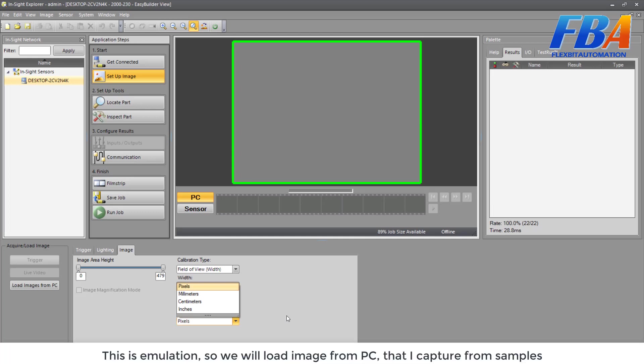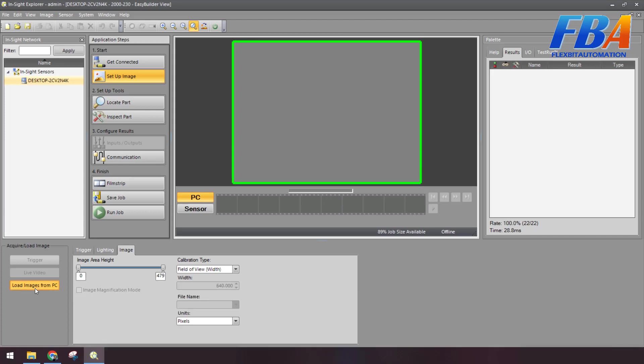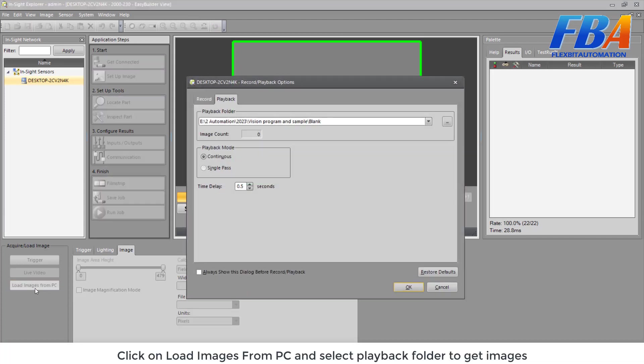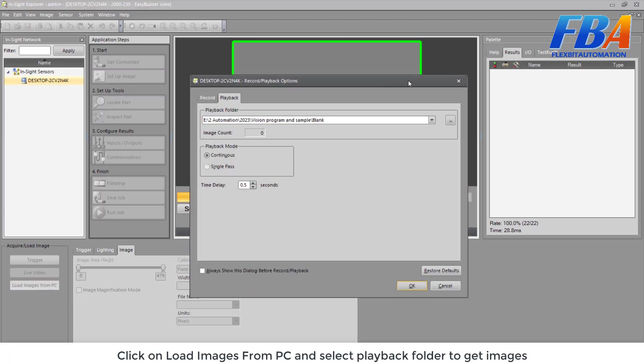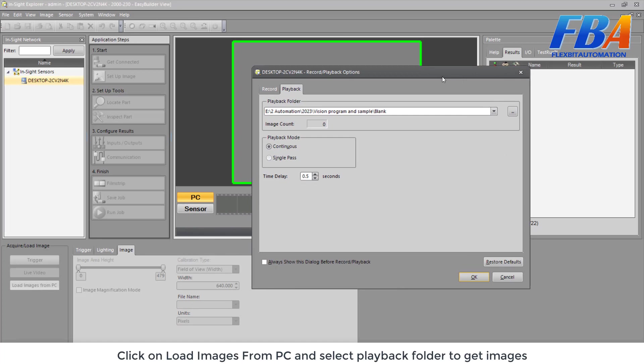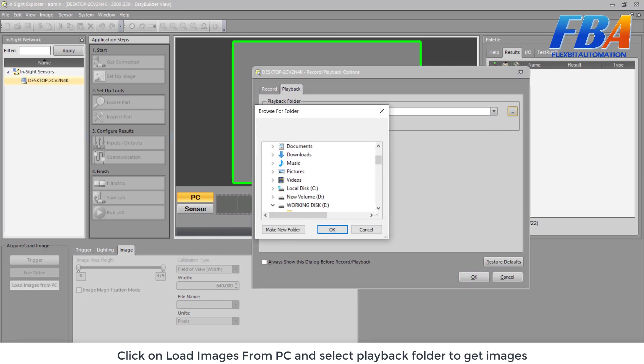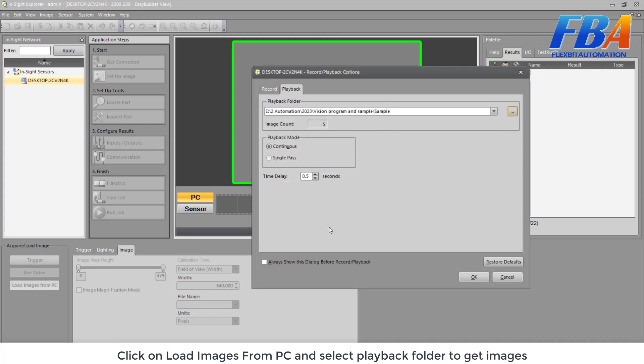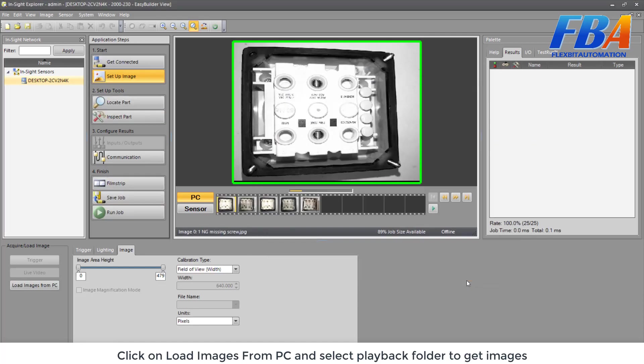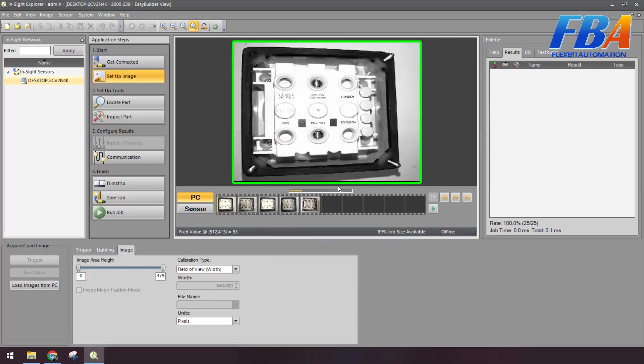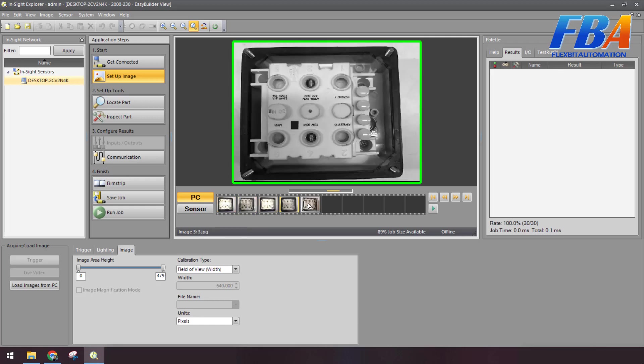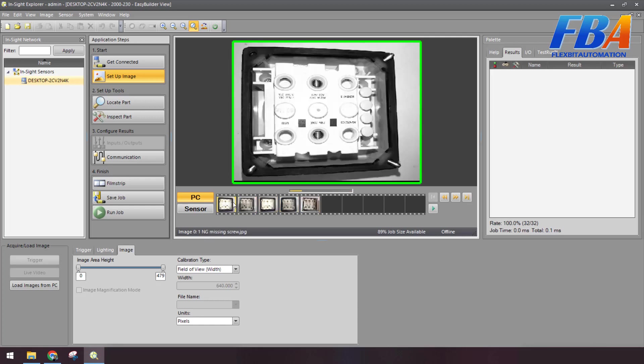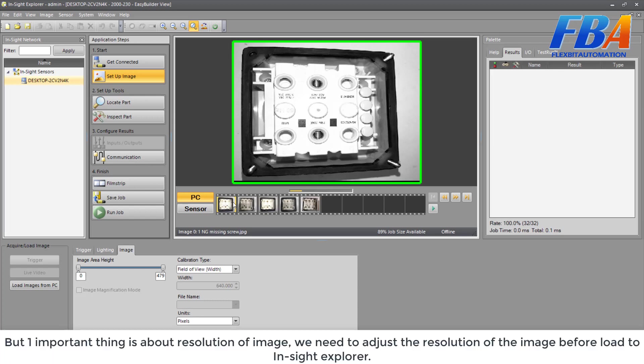This is the emulator, so we use the emulator, so we load the image from PC that I captured from the sample. Click on Load Image from PC and select the playback folder to get the image.